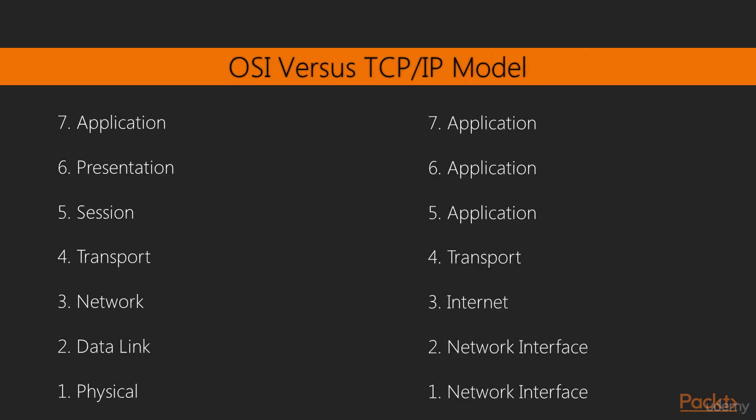In networking, we have two models that we commonly use, OSI and TCP/IP. On the left side, we have the OSI model, and on the right side, we have TCP/IP. And I've tried to match them up so that you can see how the different layers of each model line up with each other.